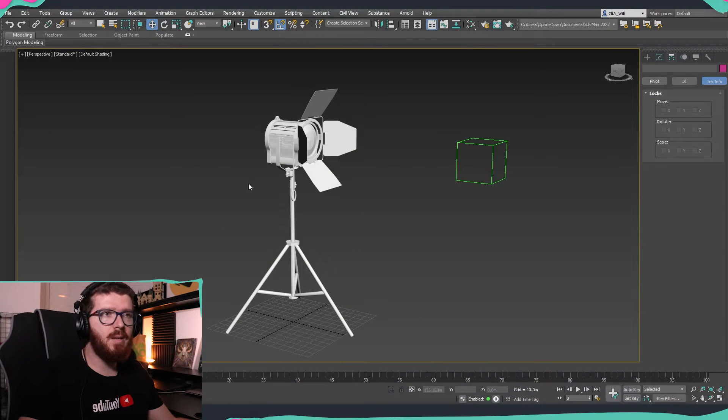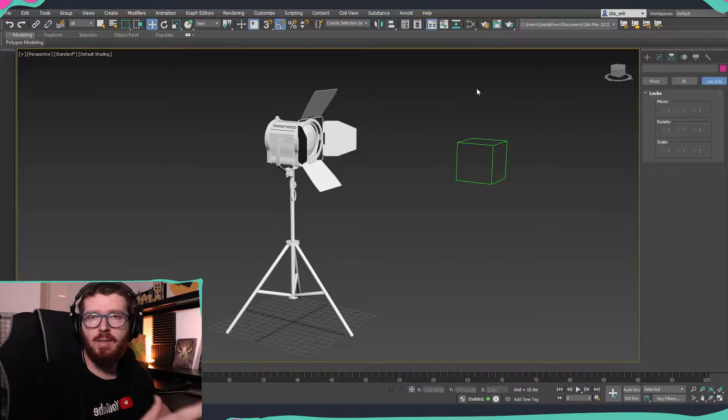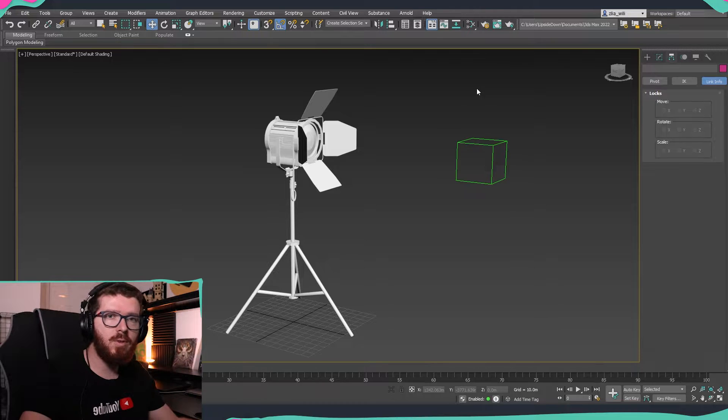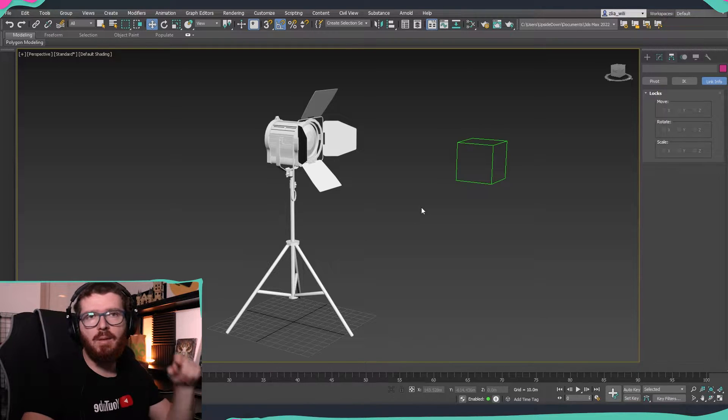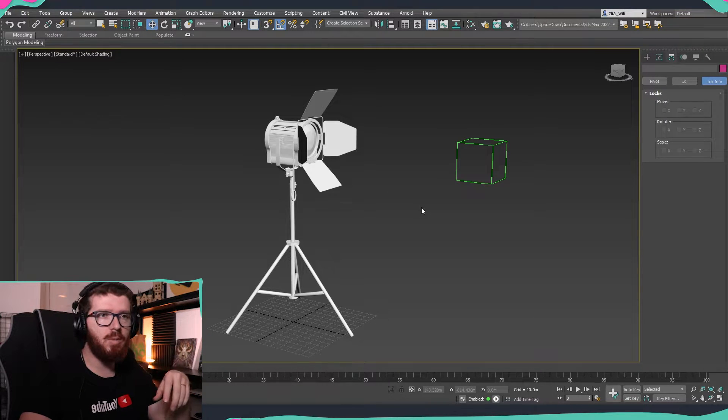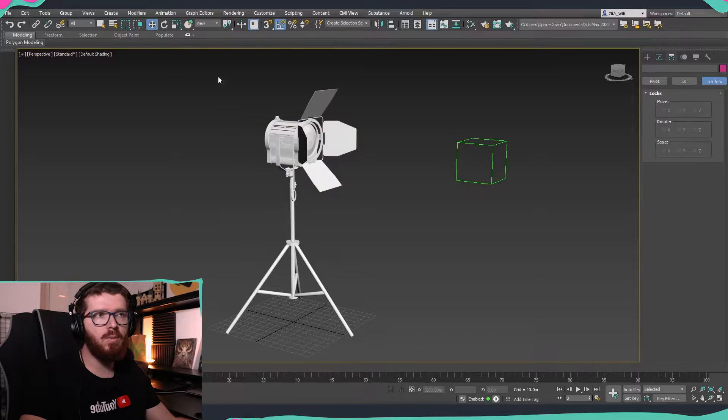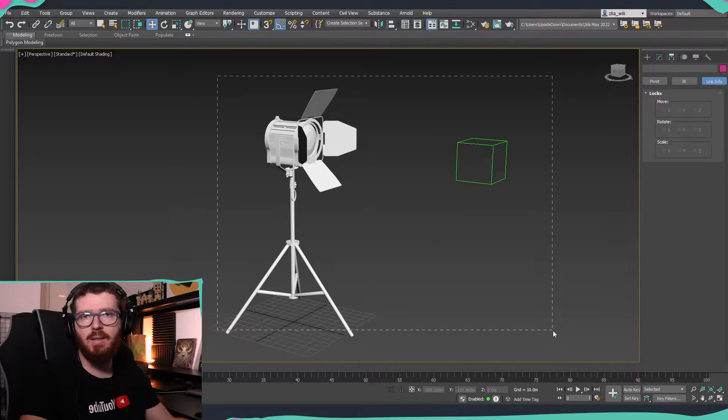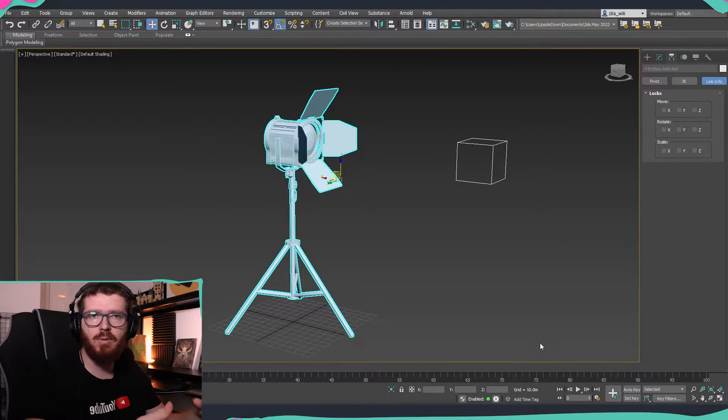I have my scene set up the way that you can see at the moment on your screen and this is something that I'm going to put a link down in the description below where you can download exactly the same setup so that you can practice your skills.